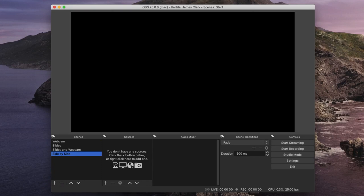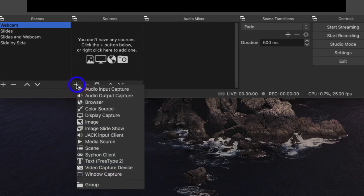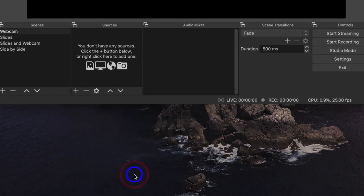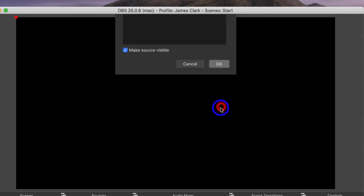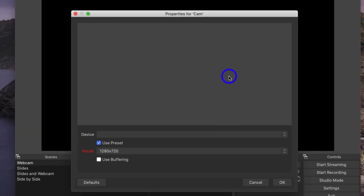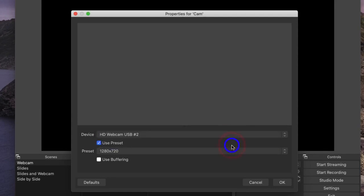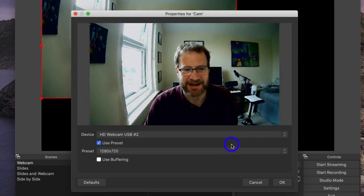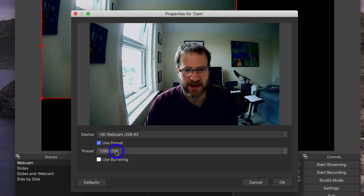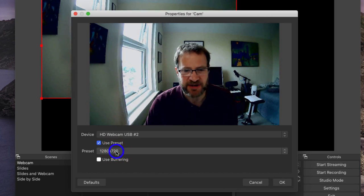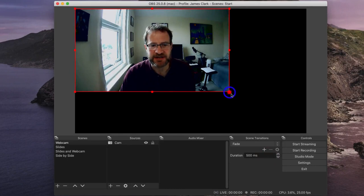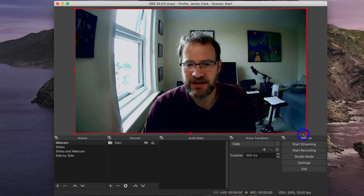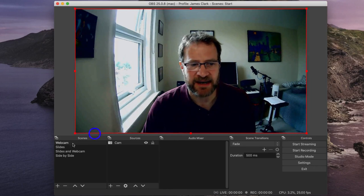So now although I've got my four scenes set up, they have no sources and therefore no content, so I want to add the content. Let's start with the webcam. In the Sources window, I click on the plus box and I choose from the drop down list Video Capture Device. I can't call this Webcam because the name is already used in the Scenes menu, so I'm just going to call this Cam and press OK. I need to set some properties for this new device, so I click on the device and I choose my webcam. And there I am. I then choose the resolution and I'm going to choose the 1280 by 720 because that's the highest resolution that this camera supports in OBS. And I can press OK. I can then stretch this image to fill the screen and I'm happy now that my cam is set up.